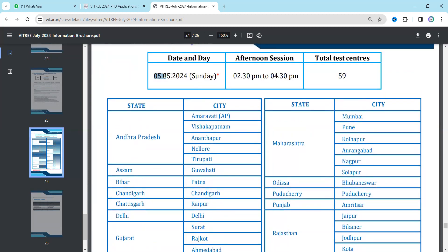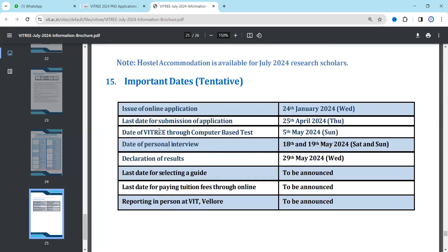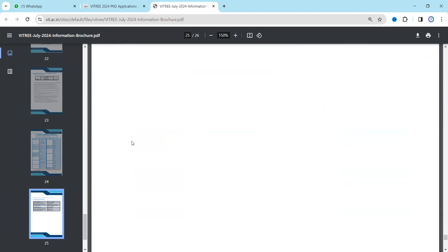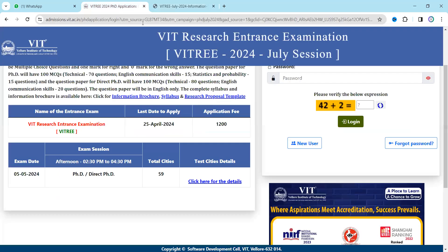The exam will be held on 5th May 2024, a Sunday, from 2:30 to 4:30 PM — a two-hour exam. Important dates: online application form issued 24th January; last date 25th April; exam date 5th May 2024; personal interview 18th and 19th May; results announced 29th May. Guide selection and further processes will be announced soon.